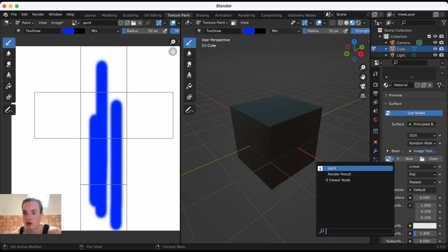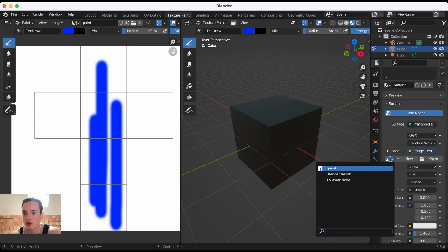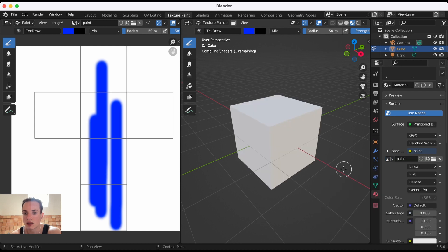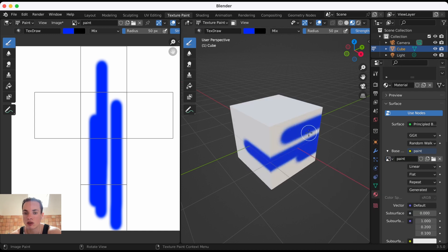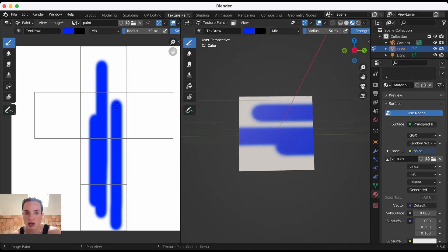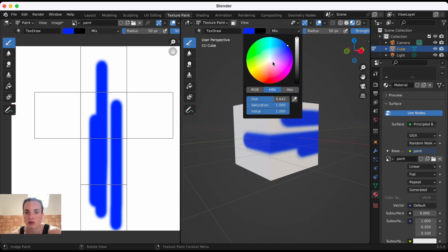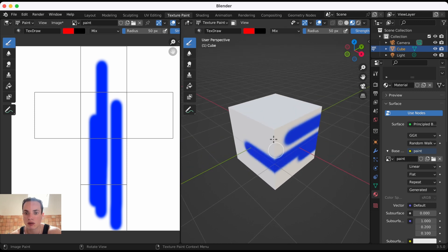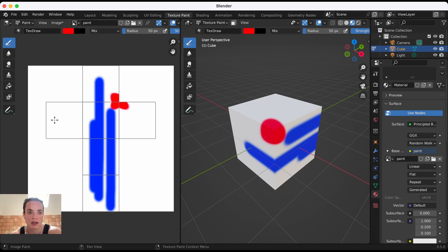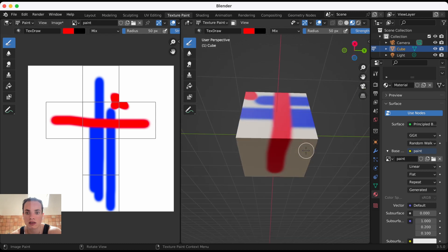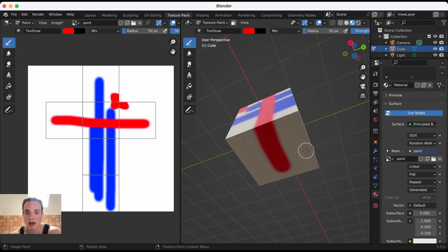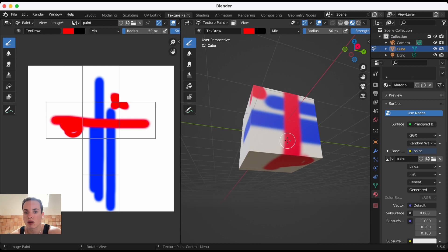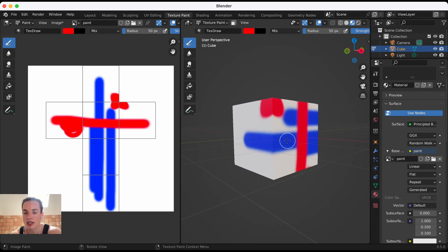Now my cube has the Paint image. I'm going to choose another color, for example red. When I paint on my cube, it updates on the UV here. If I paint on the UV, it updates on the cube. This is how you can paint on your object in Blender.